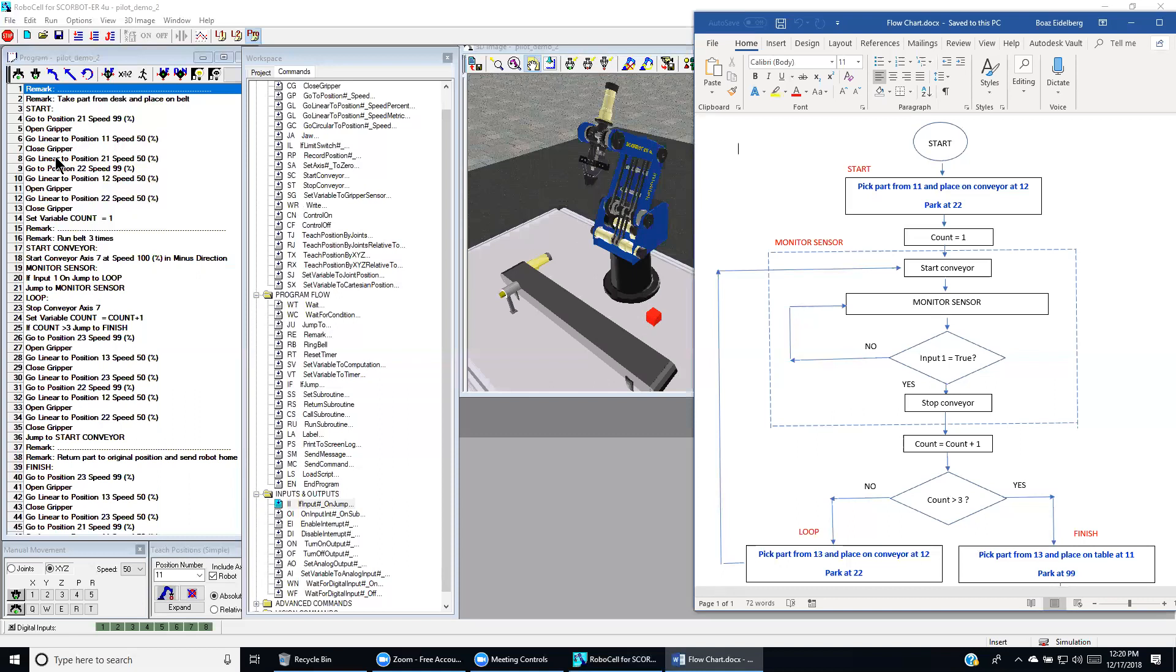Then we back up to the approach position, position 2-1. We go then to position 2-2, right about the conveyor at high speed.